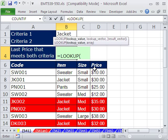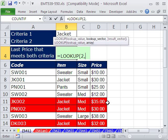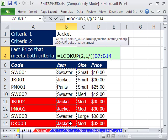We're going to create a string of trues and falses based on our criteria, then convert those to ones and divide-by-zero errors. The lookup value we want to use is 2, because 2 will be bigger than anything in our lookup vector. Our lookup vector will be 1 divided by — open parentheses — and our first criteria is this column equal to jacket.